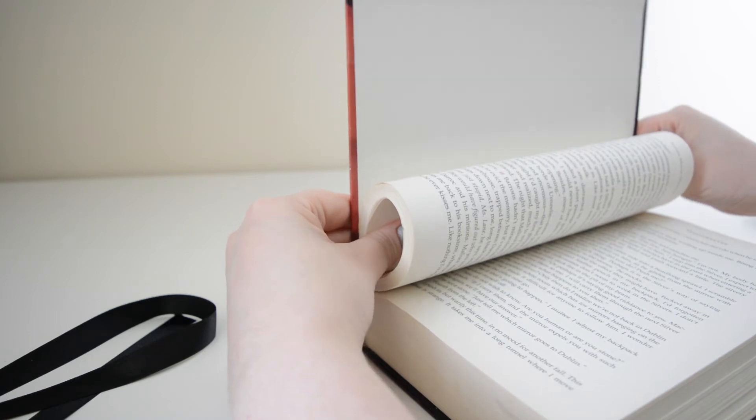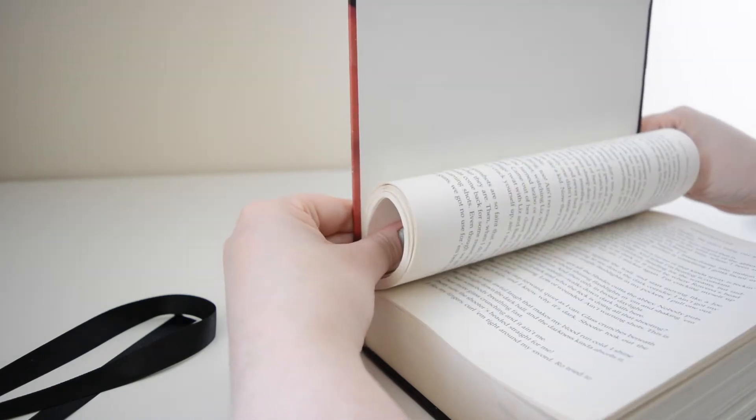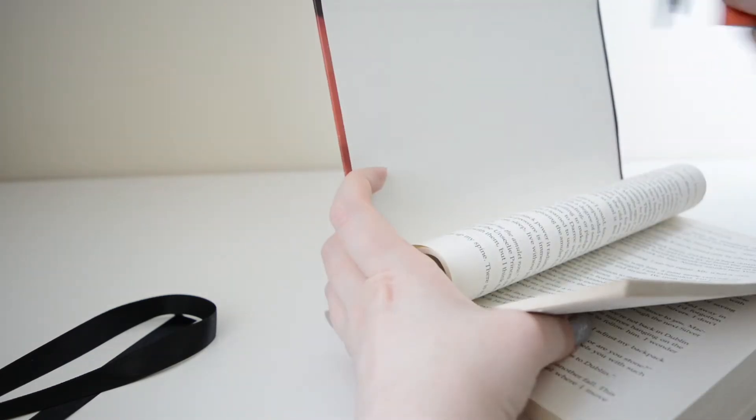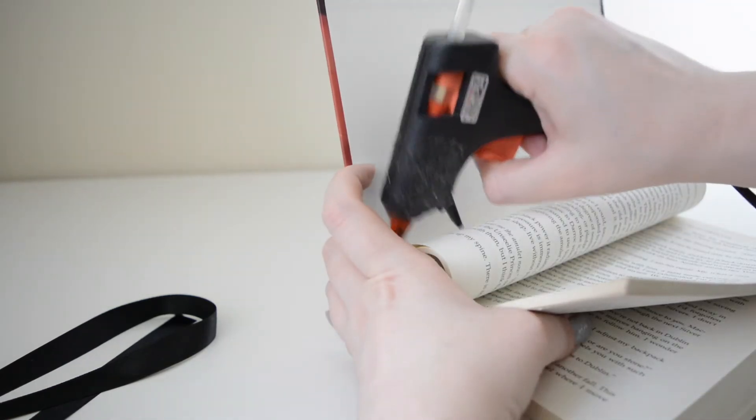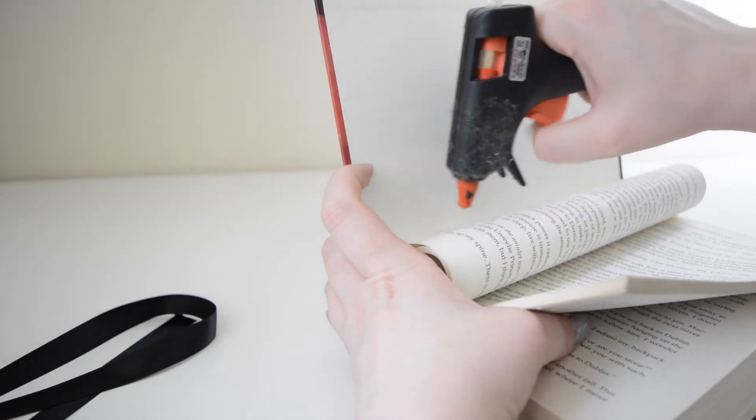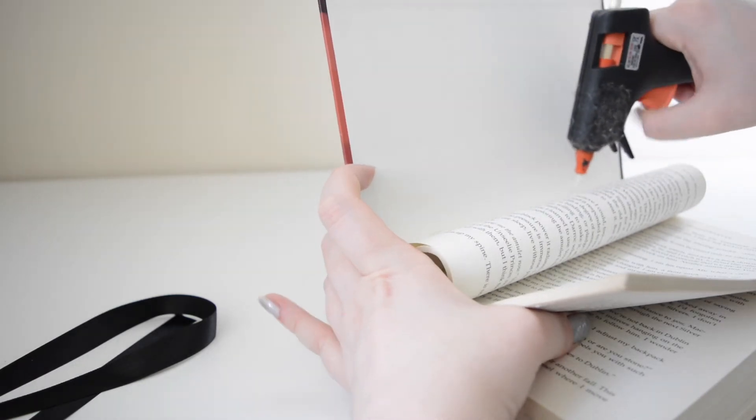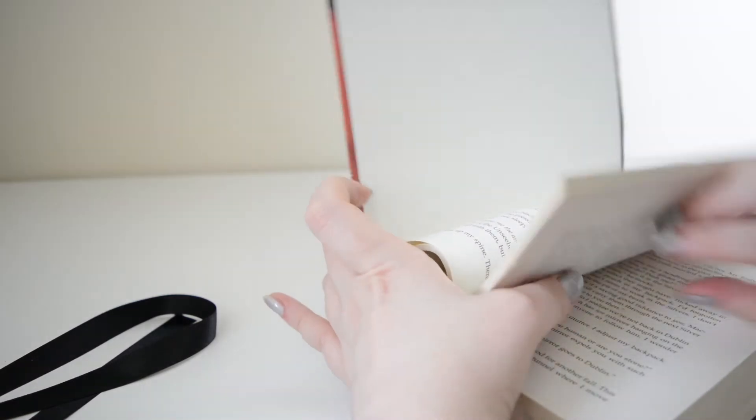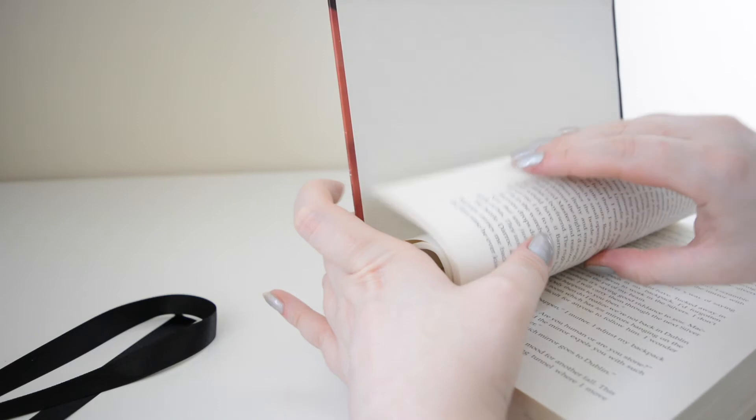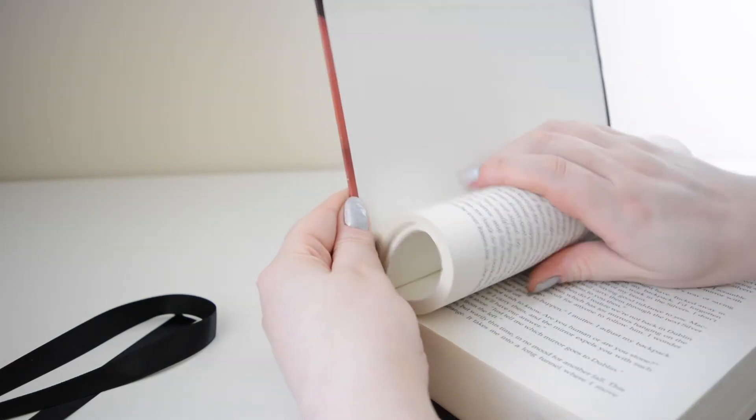Don't be surprised if when you let go some of the pages fall back. This isn't a problem at all. Just regather the pages and do another layer of glue and repeat the same step and hold until the glue is cooled. If you can't tell this project uses a lot of glue.